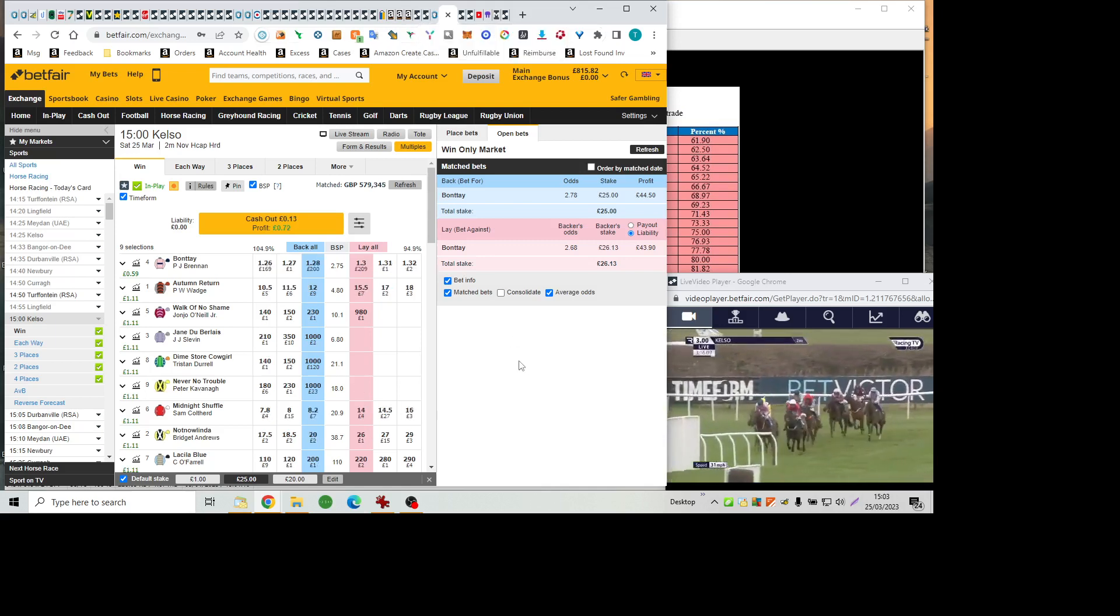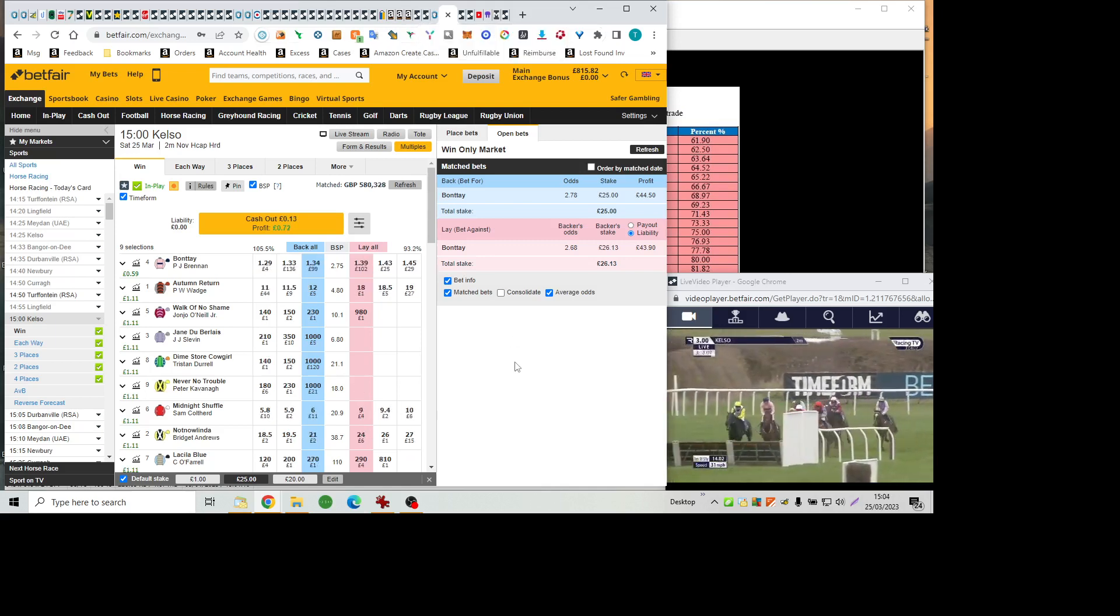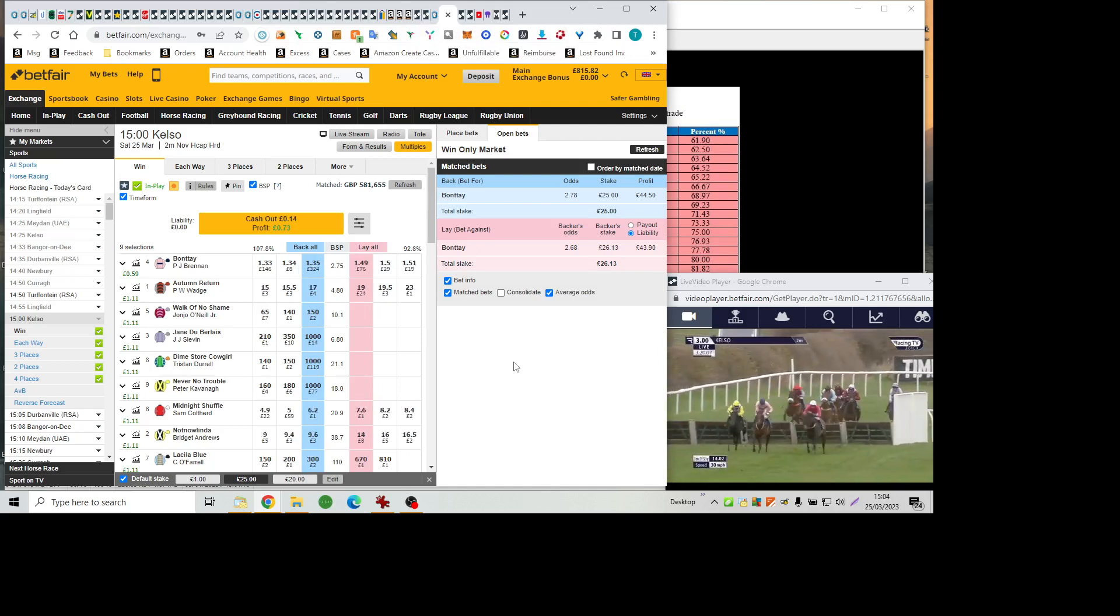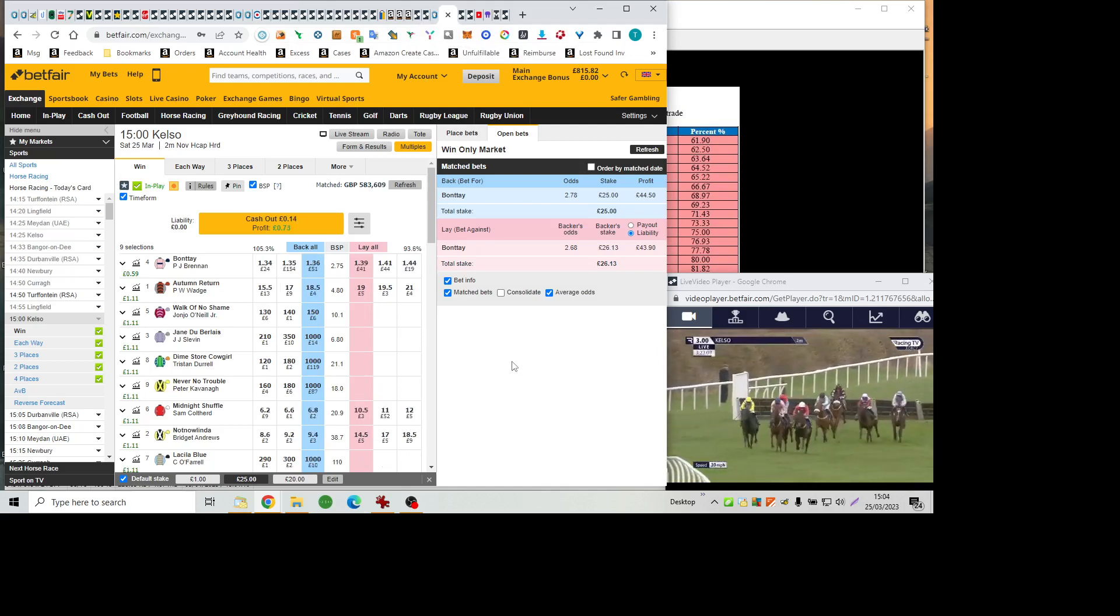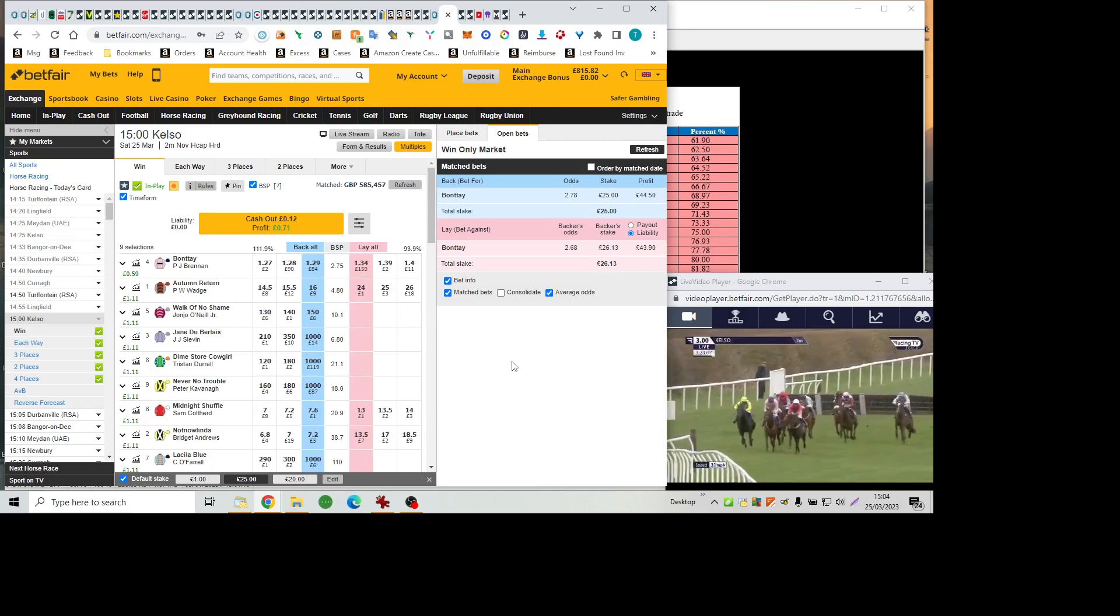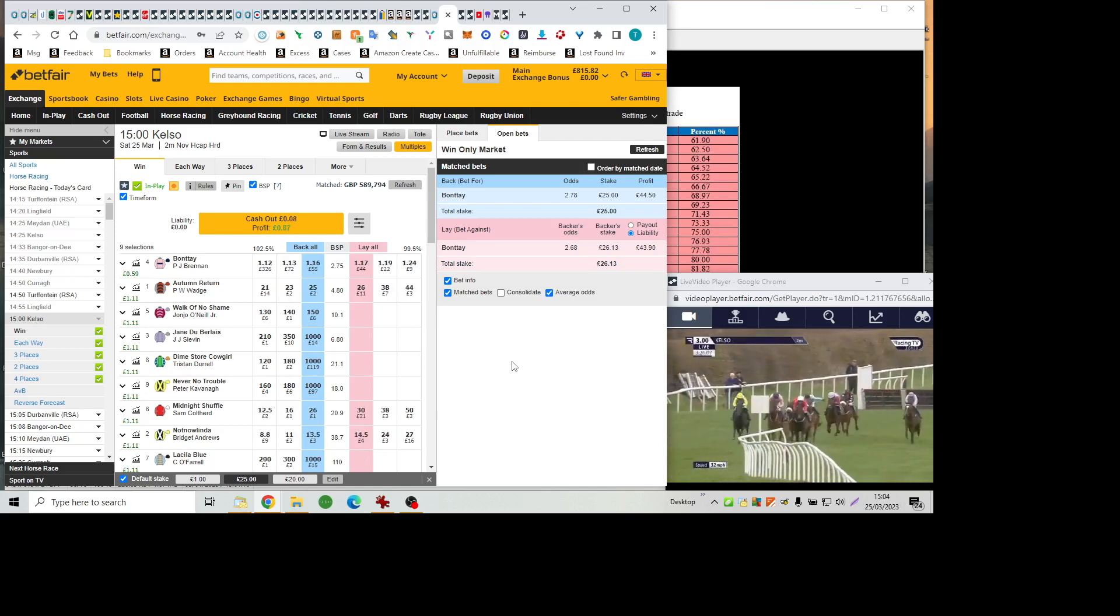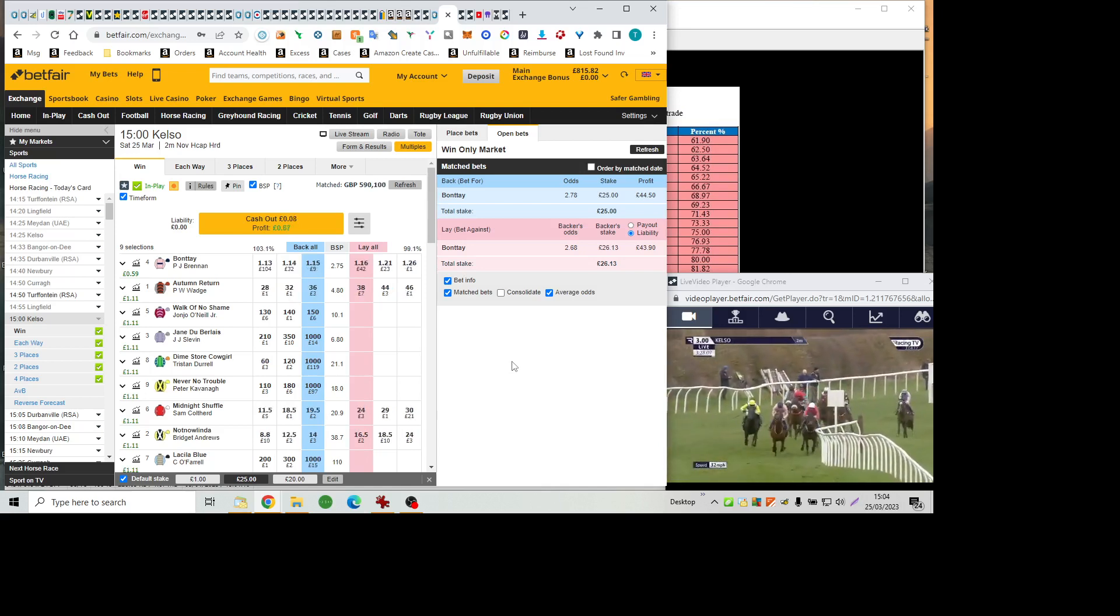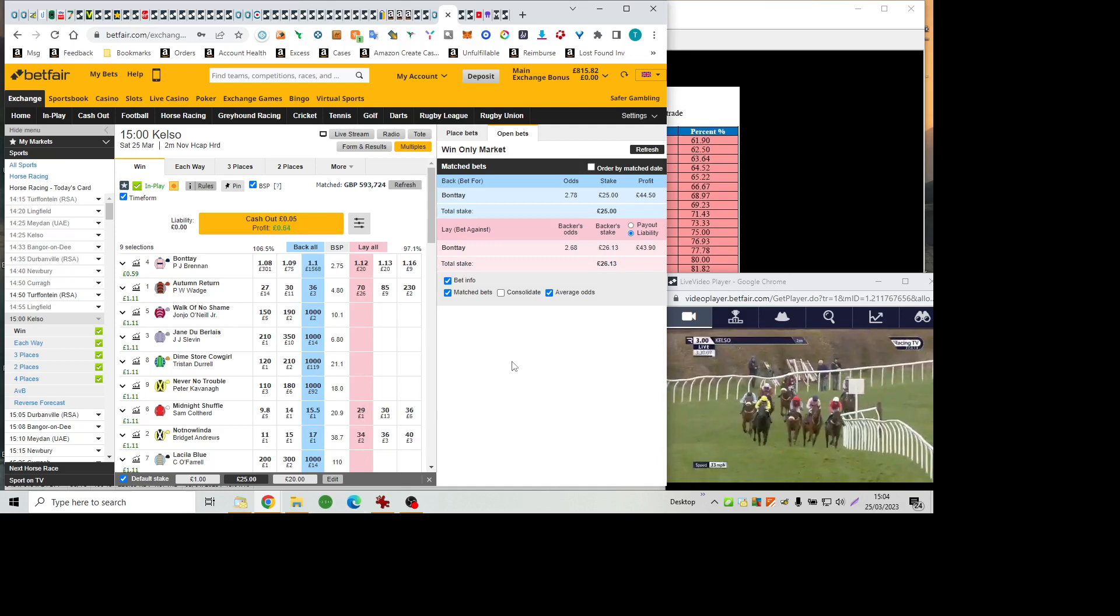They're in line for home, and down towards the second-last flight, Midnight Shuffle in the red, Bonte in the pink, and away to the outside, not now Linda, trying to join in under Bridget Andrews. A little break off those two, Autumn return as they make the long run in between the final two flights of hurdles.